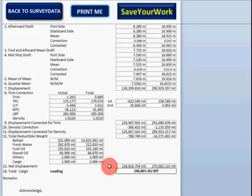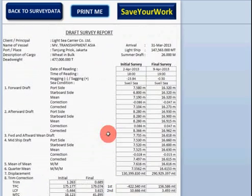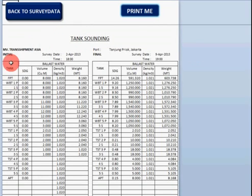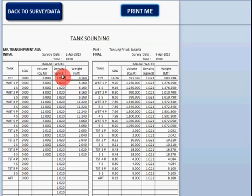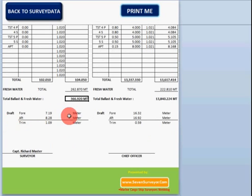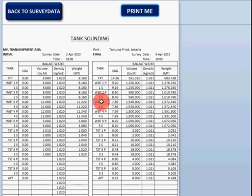I think this page is clear. Now back to data survey — input ballast and ballast tank or tank sounding. You need to load the tank sounding, volume, and density. This gives the total ballast and fresh water, with draft initial and final shown here.